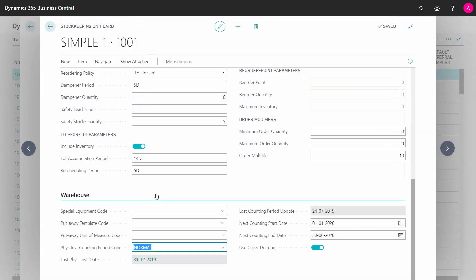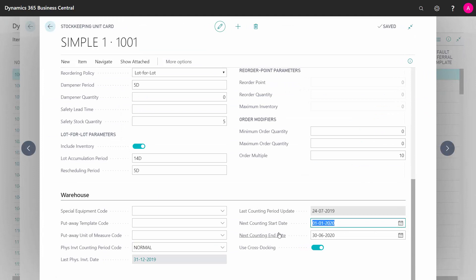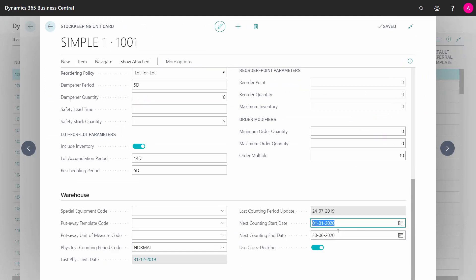And if I look at my Stock Keeping Unit Card, I can see here the next counting period start date is updated for both this item and the other item if I look at the Stock Keeping Unit Card.